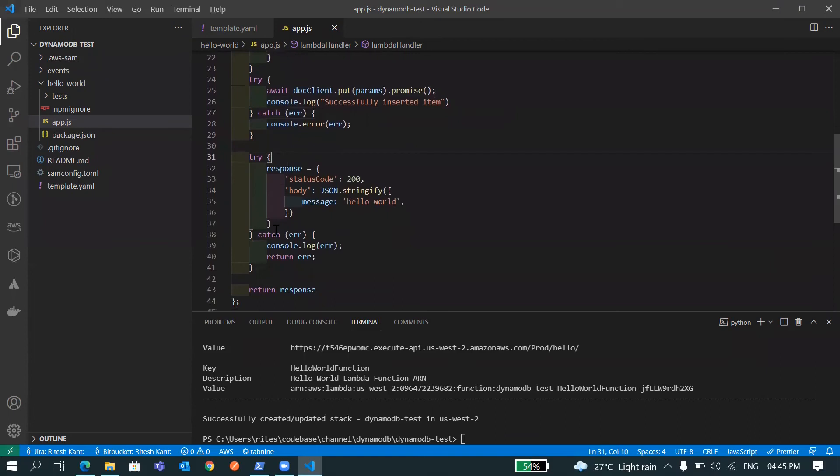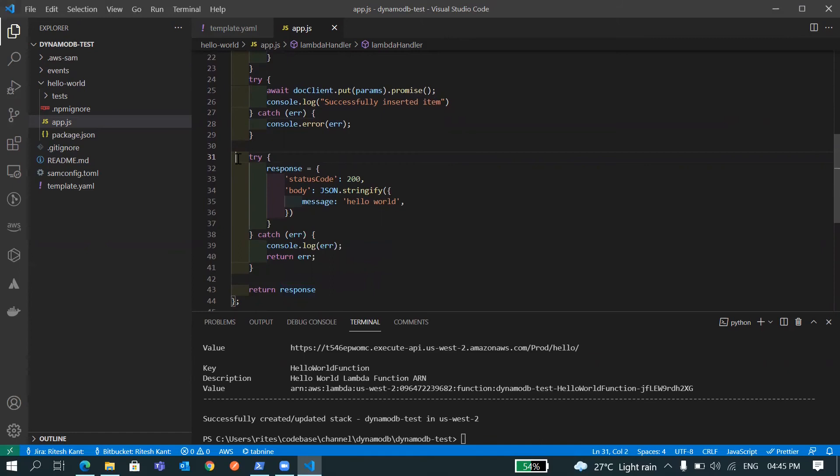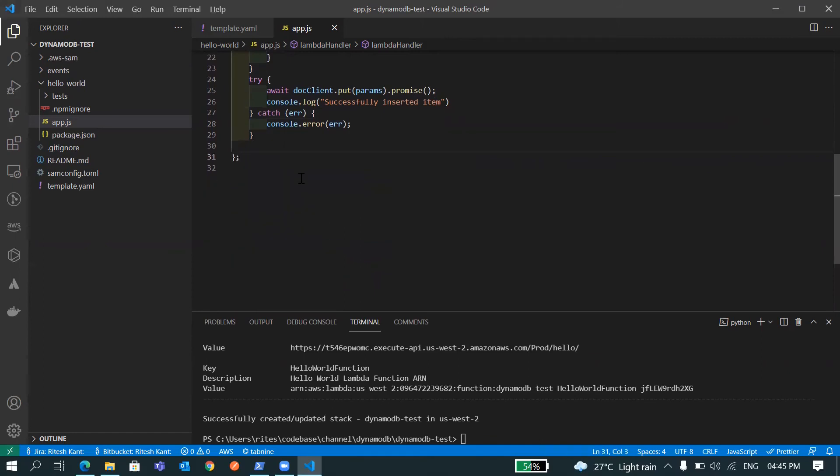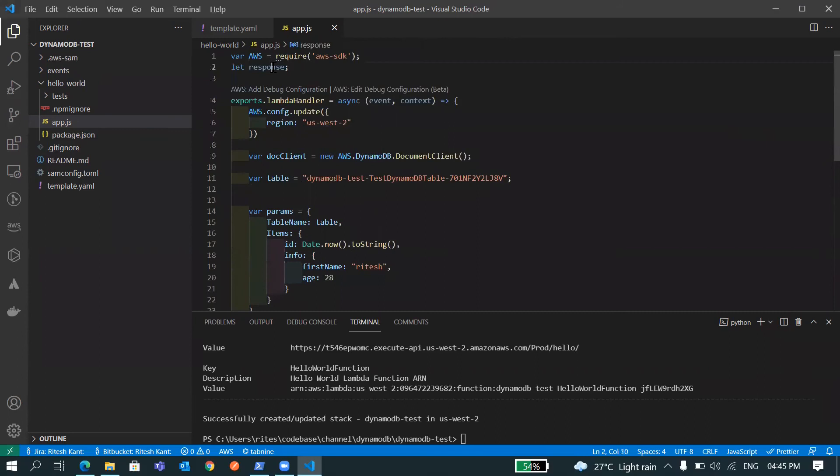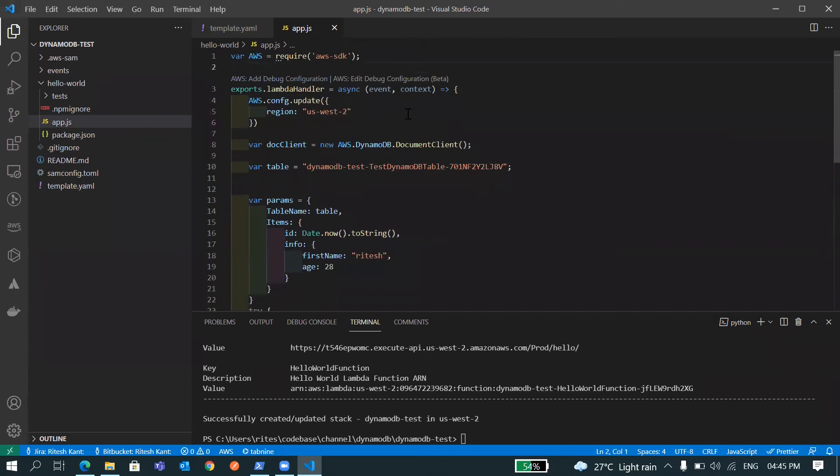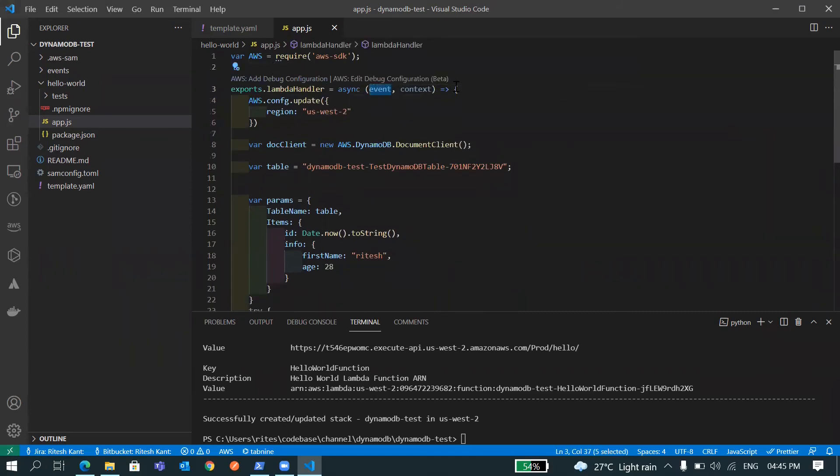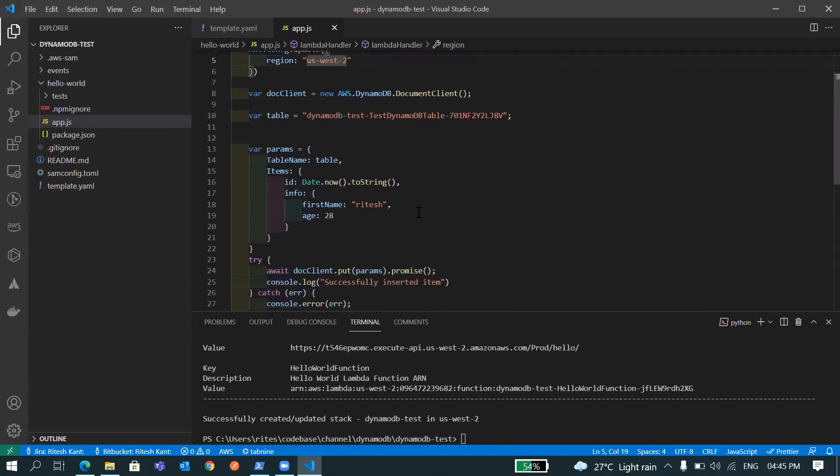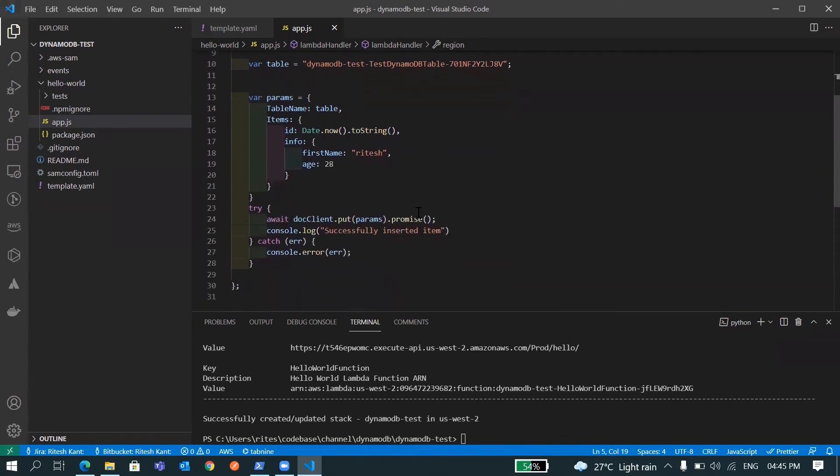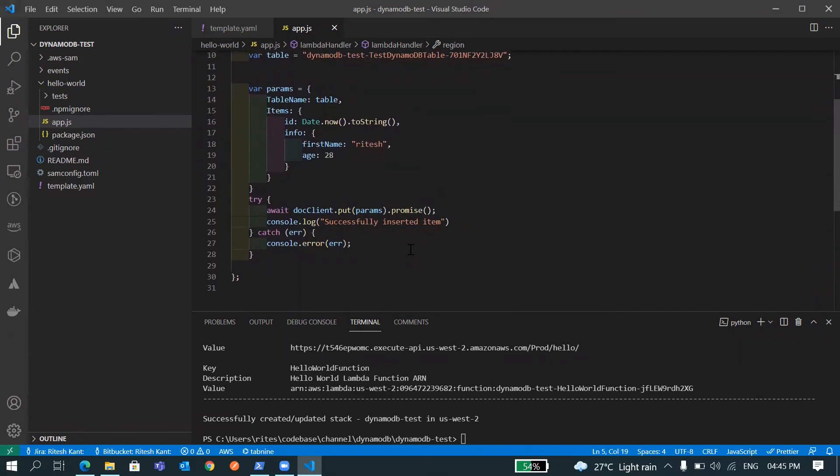And we are not going to call this via API so we don't need this. I'll remove this also, this response. And looks everything fine here.